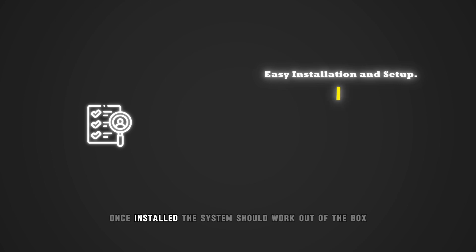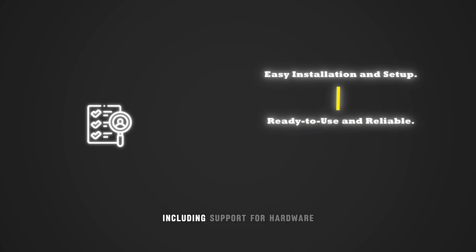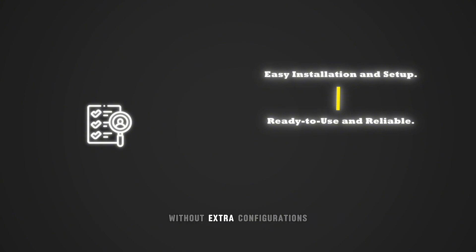Once installed, the system should work out of the box, including support for hardware drivers and a functional desktop environment without extra configurations.